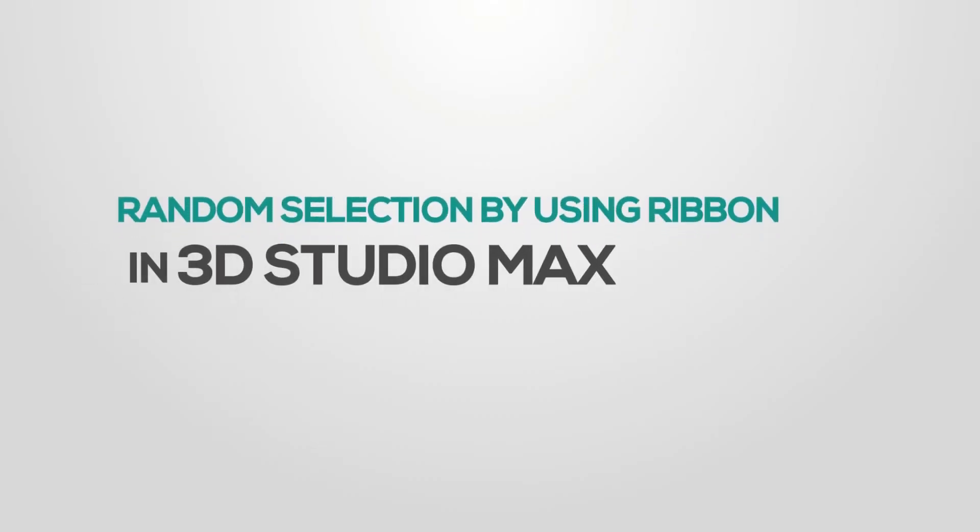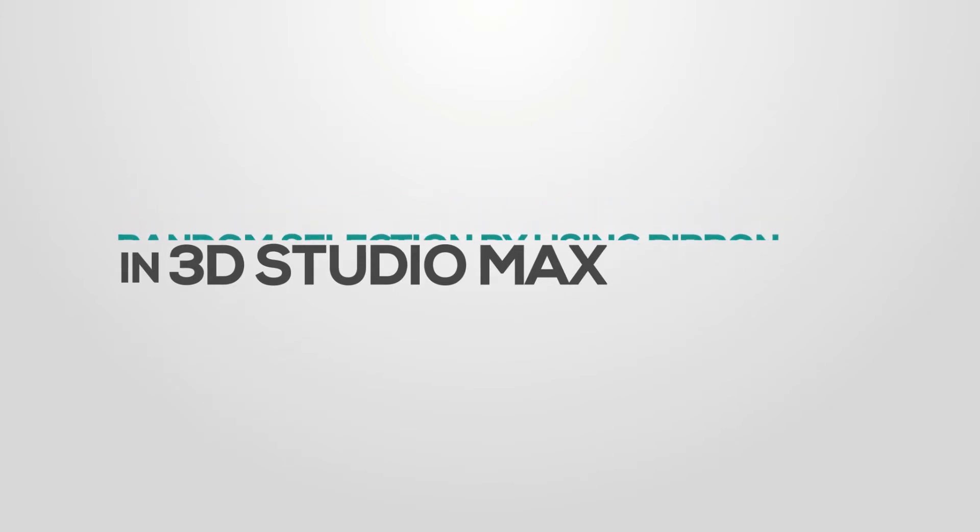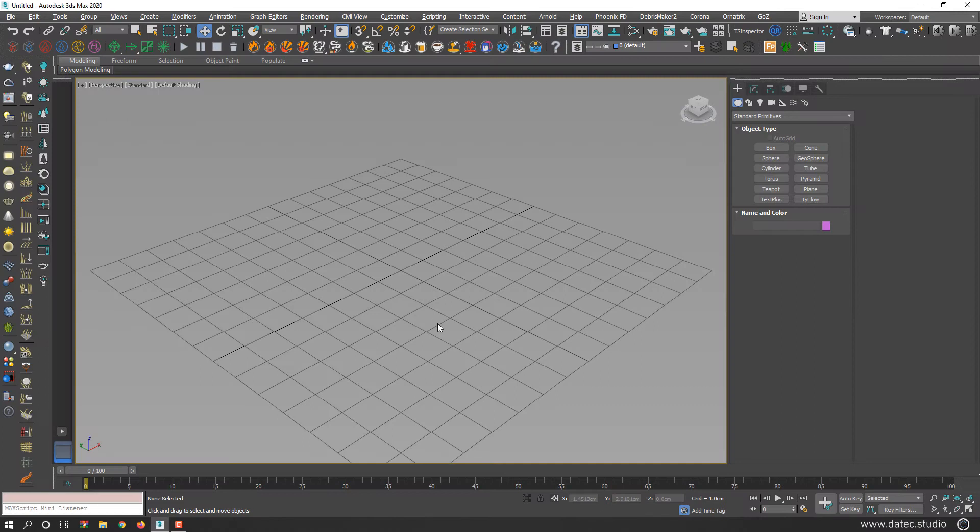Hello everyone, this is Sam from Dotec Studios. In this short video, I want to show you how to make random selection by using ribbon tool.